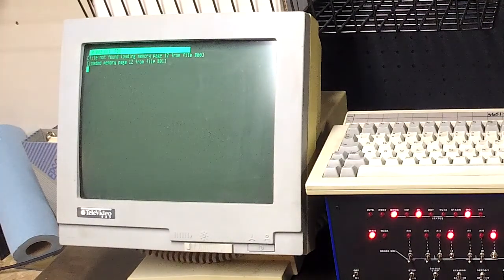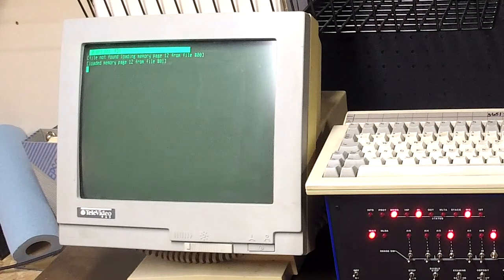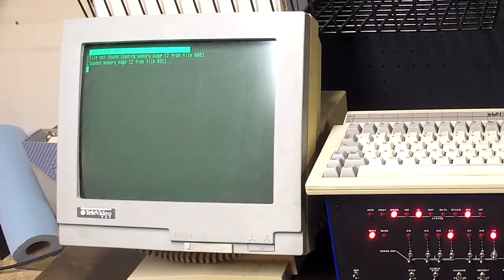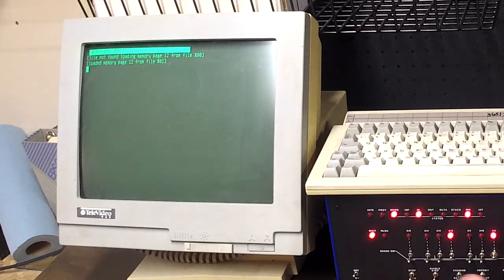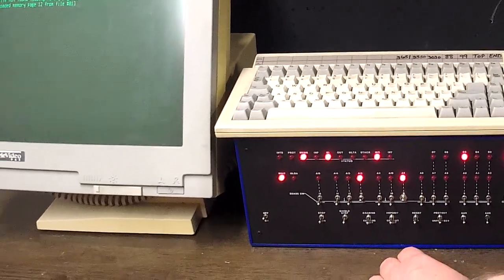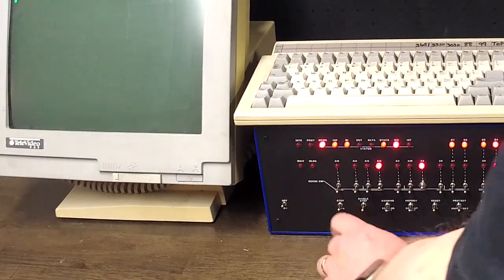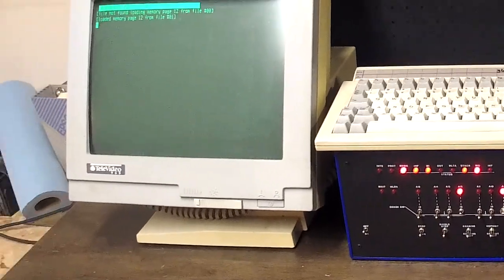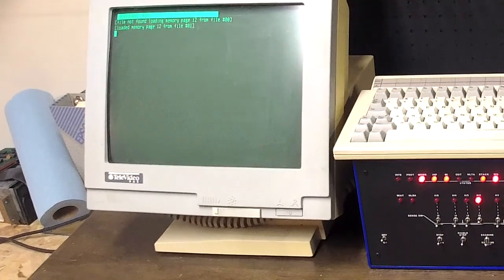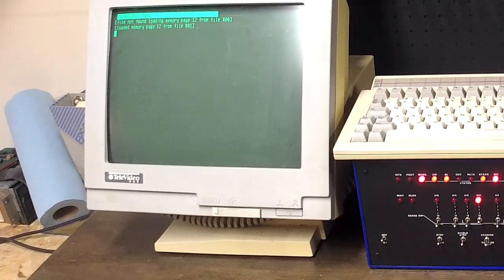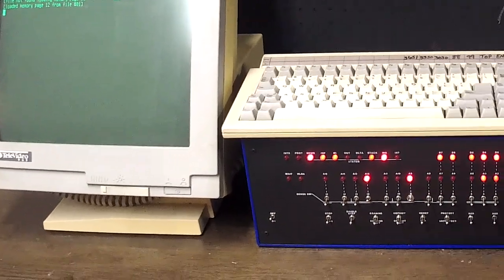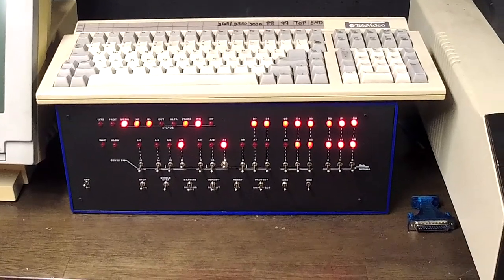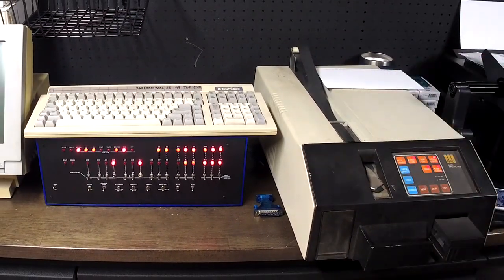So I'm going to hit run on that, and you see nothing changes on the screen. It's basically just waiting for data to come in.